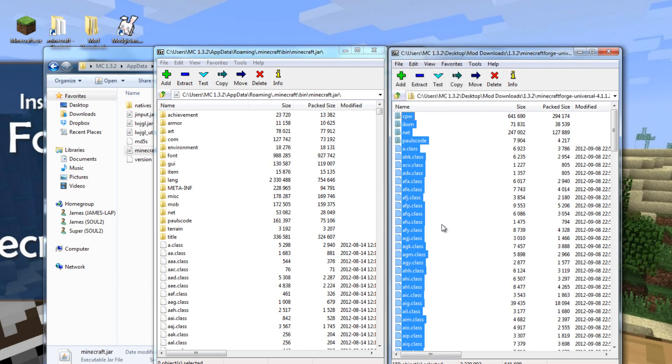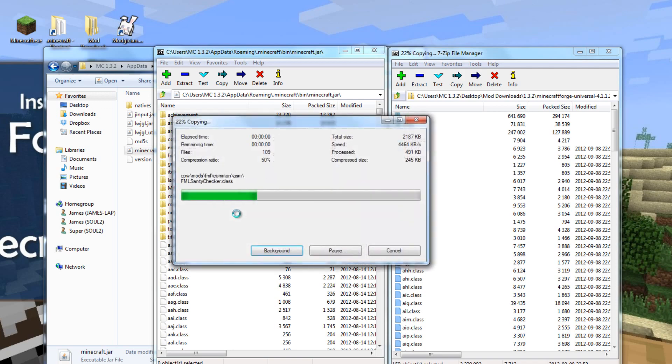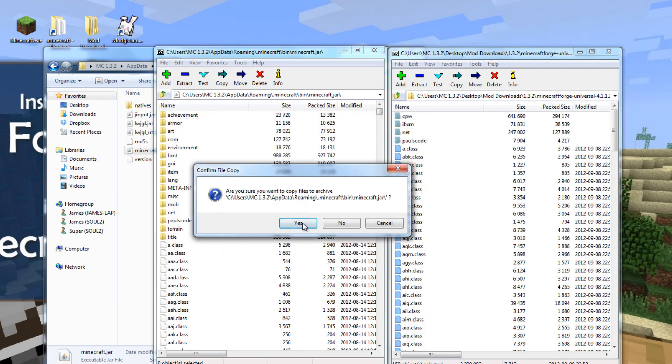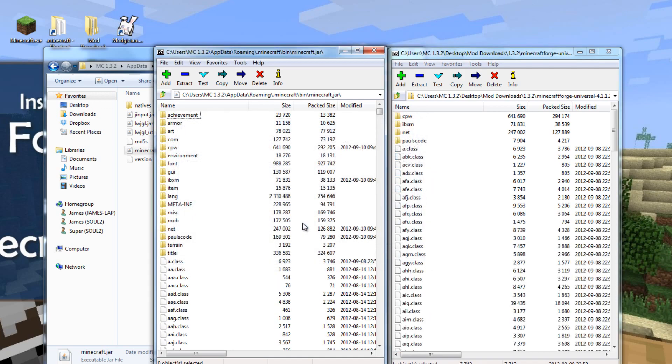Then drag everything in over to the left-hand window when it asks. If you're sure you want to copy the files, just click yes! There they go, over now.